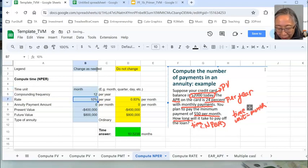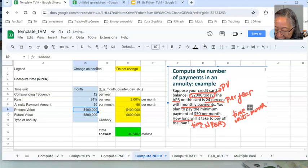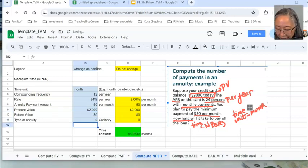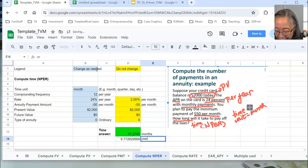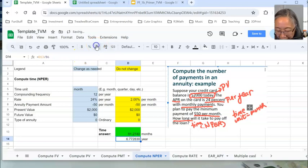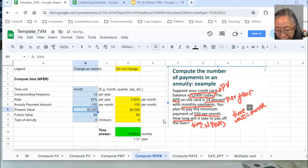Using the template: 12 months compounding frequency per year. Interest rate is 24% per year. Annuity payment is $50 — make that negative. Present value is $2,000. Future value is zero. Ordinary annuity. It shows 81 months. You can convert that to years. And you can ask the same what-if questions — for example, what if you pay $150 per month? Now it cuts down to a little over a year. Those are the important questions you can ask with the tools you've mastered.